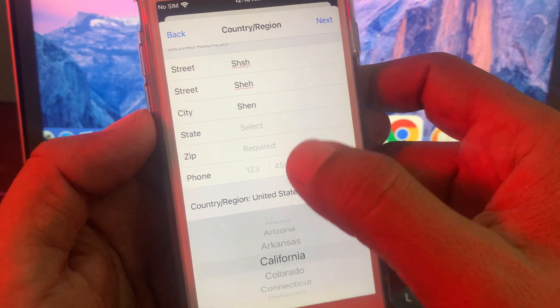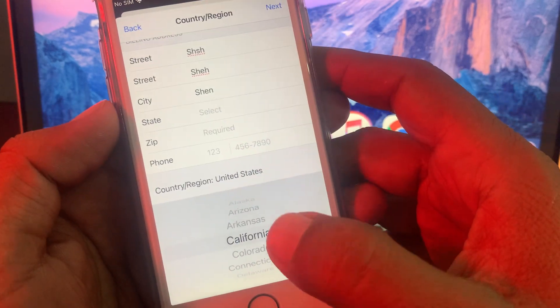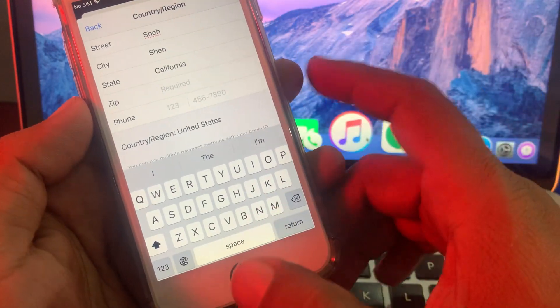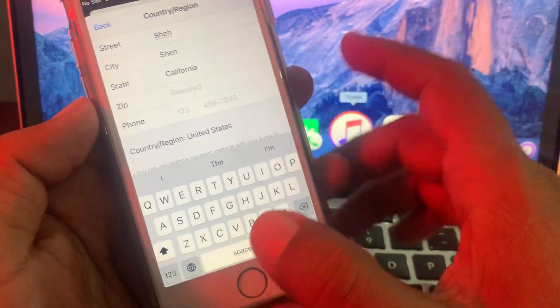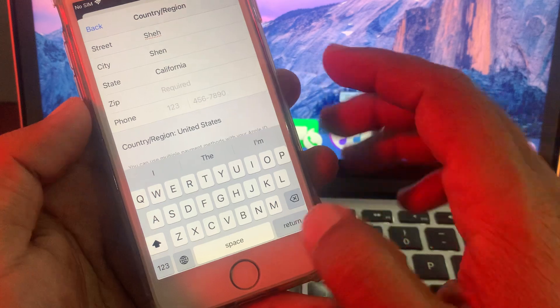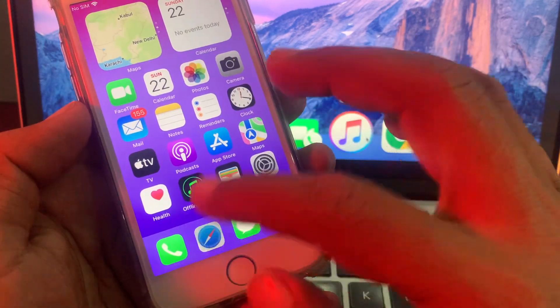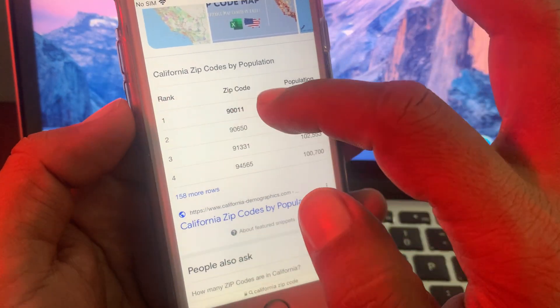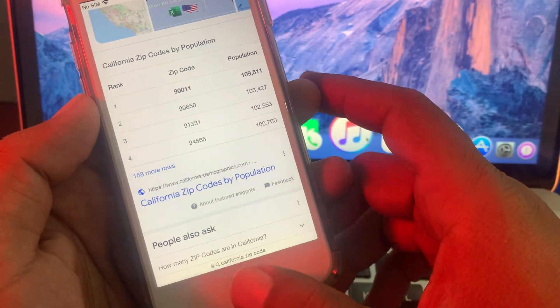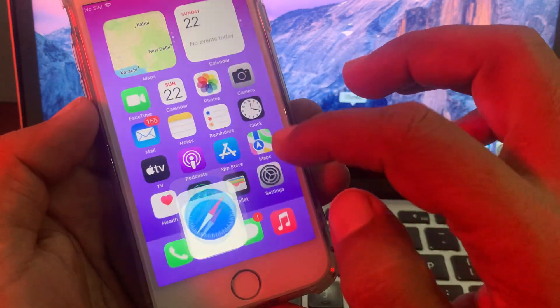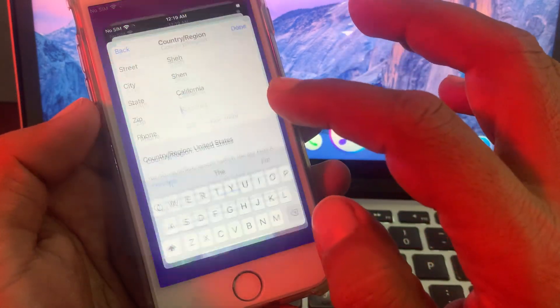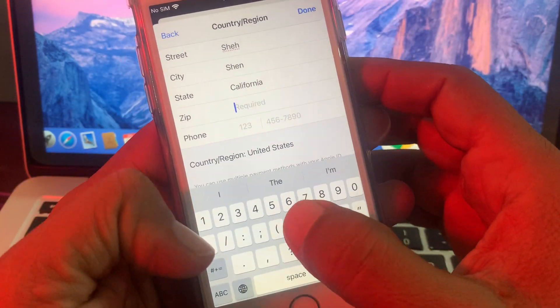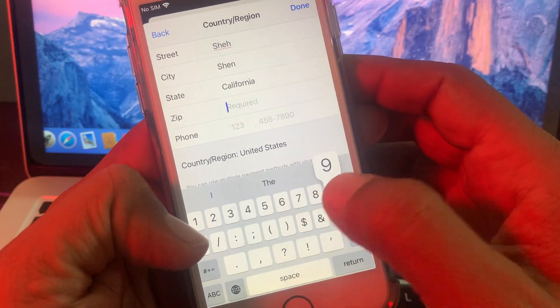It will ask for the state. Select the state and enter the state zip code. As you can see, here is the California zip code. You can search on Google for this.